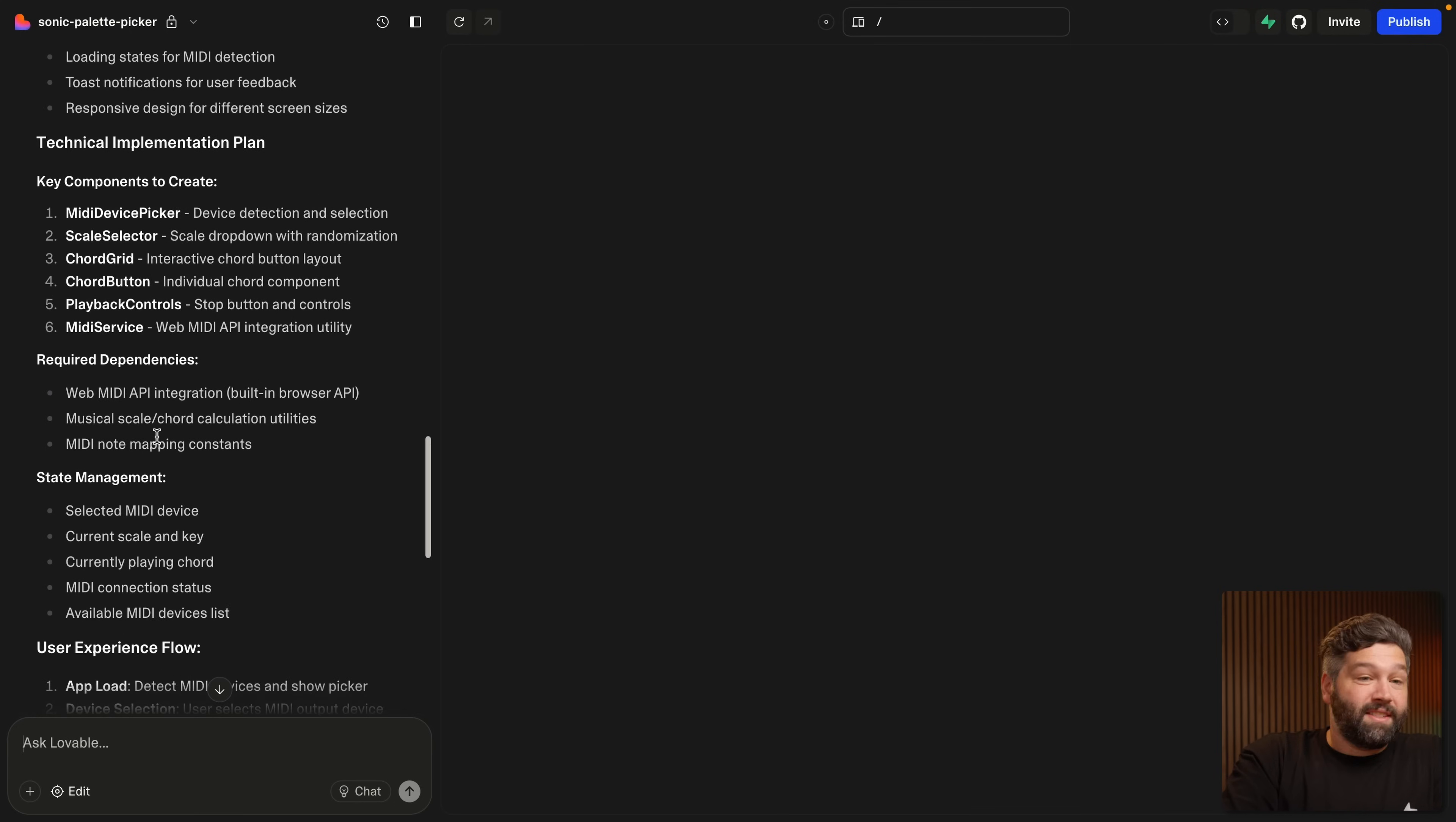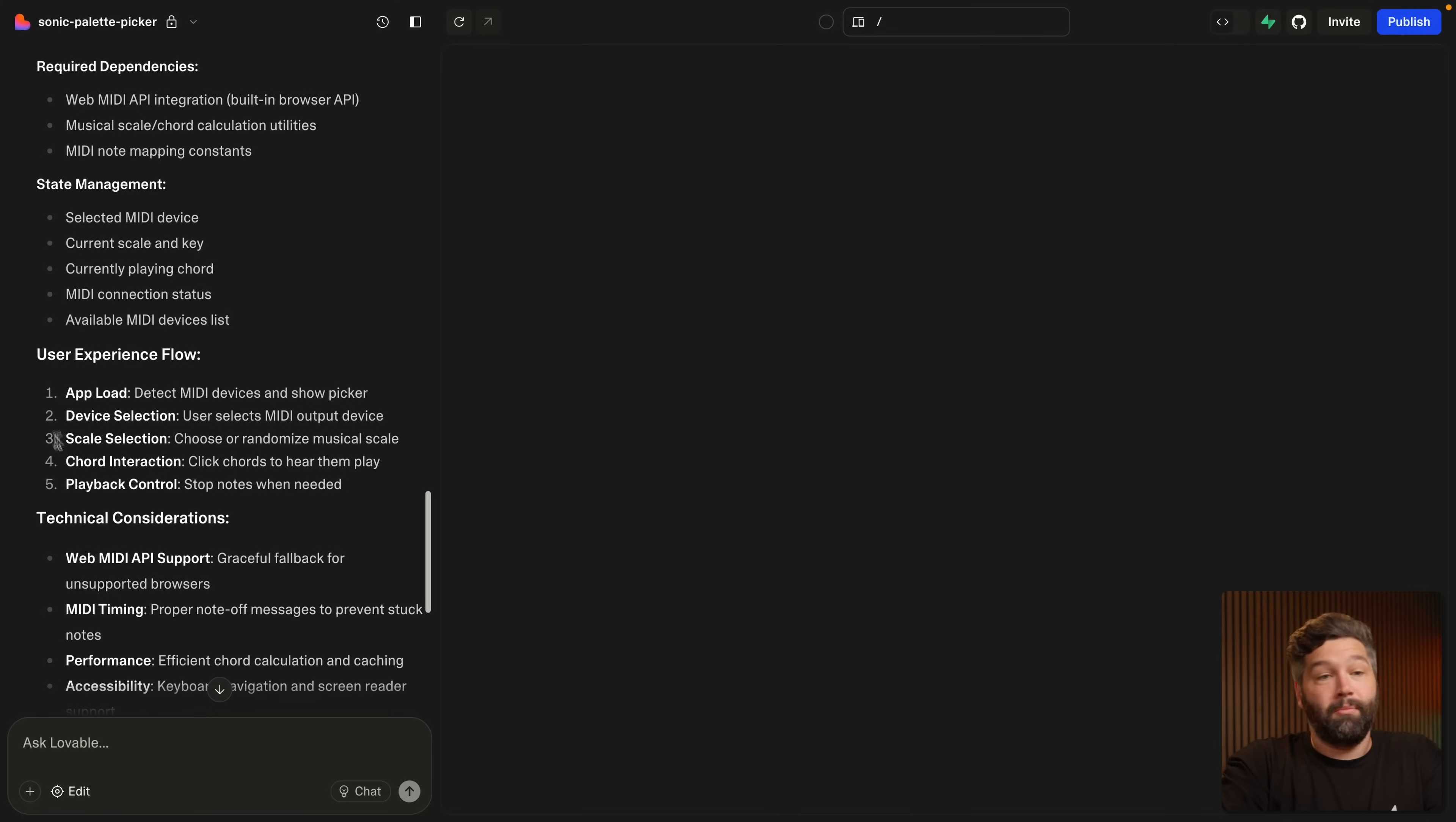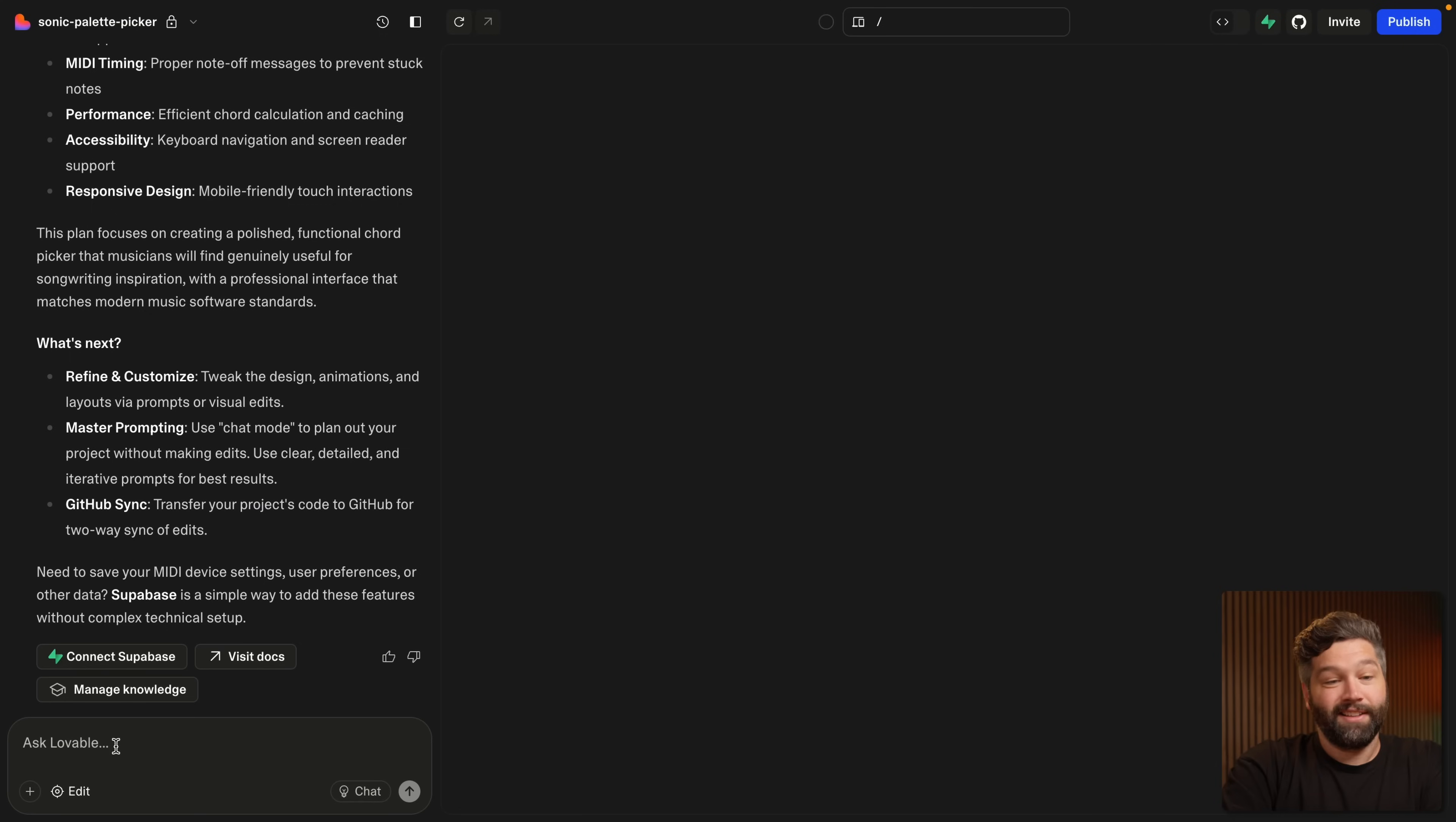So these are each of the main components that it's going to need to build, what dependencies we're going to need to pull in, some state management as the user is changing the scale or the chord they want to play, and then how the user will be able to interact with the application, and then some technical considerations. This all sounds pretty awesome to me. It's also suggesting that if we want to save any of that data, that Superbase might be a great choice. And it is, but not right now.